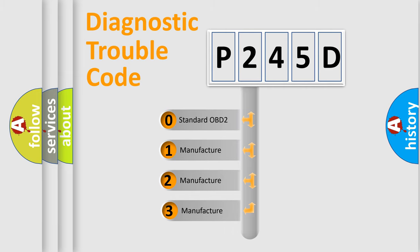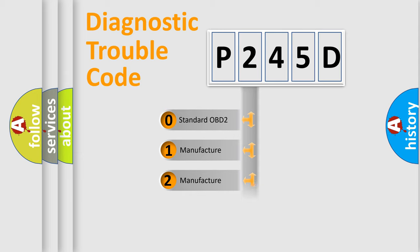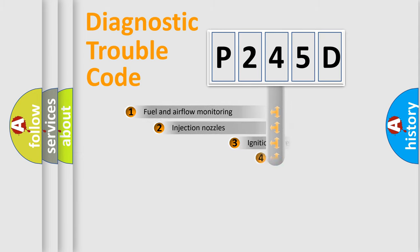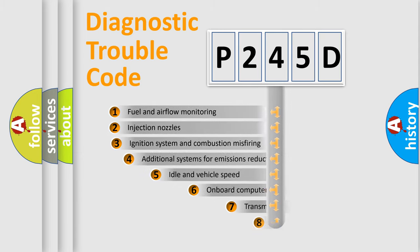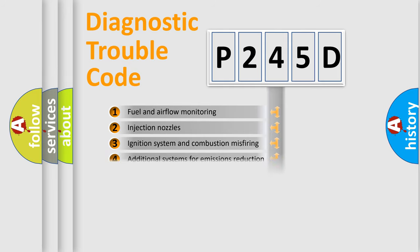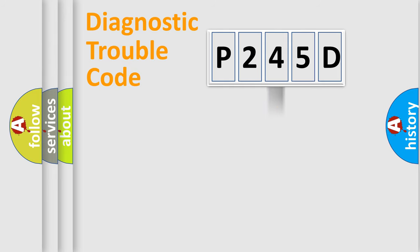If the second character is expressed as zero, it is a standardized error. In the case of numbers 1, 2, 3, it is a car-specific error. The third character specifies a subset of errors. The distribution shown is valid only for the standardized DTC code.